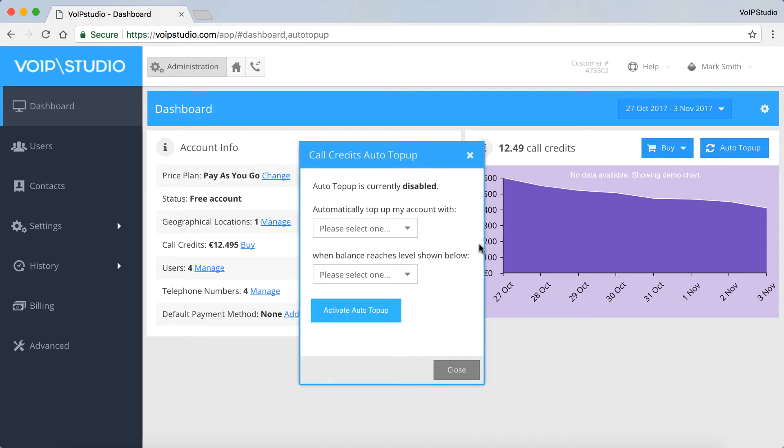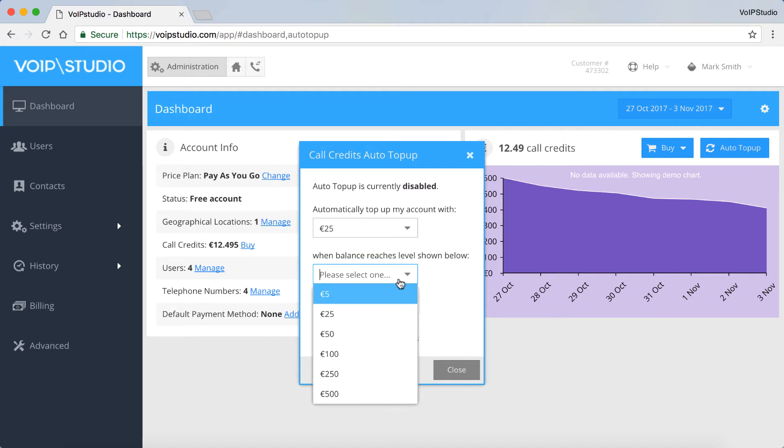Choose the amount, choose a condition, click Activate, and Close.